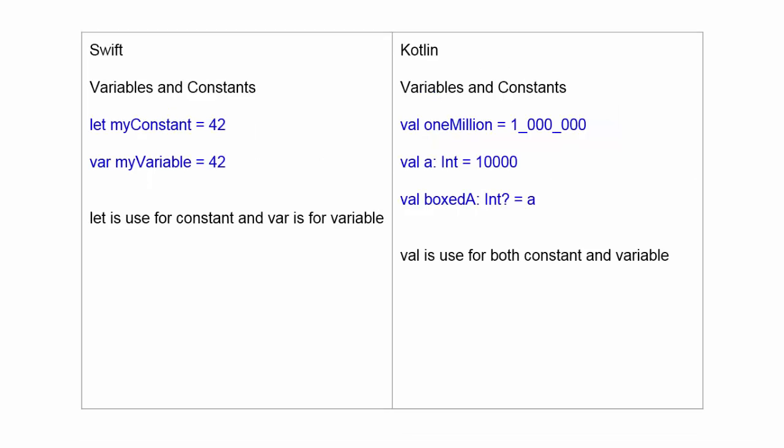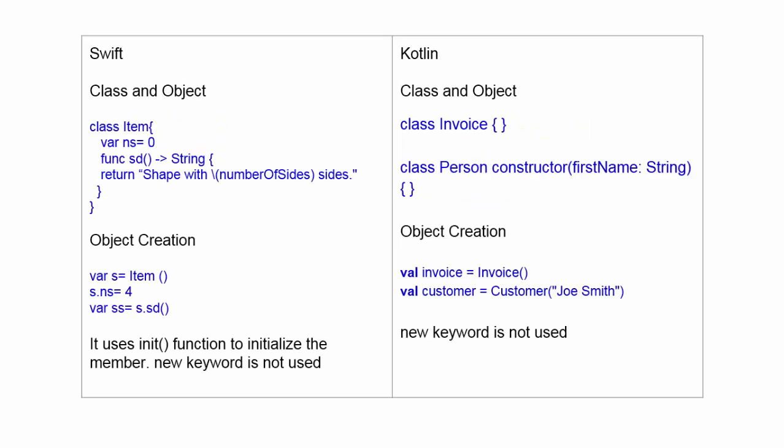For variable and constant, in Swift, let is used for constant declaration and var is used for variable declaration. But in Kotlin, var is used for variable and constant for both. So in Kotlin, there is no keyword for the constant.